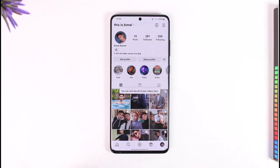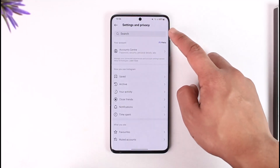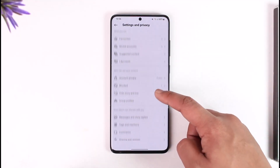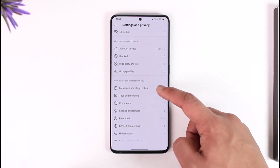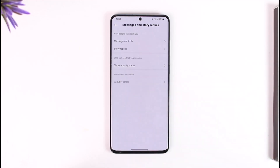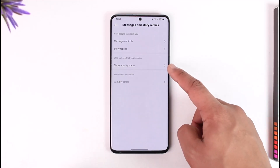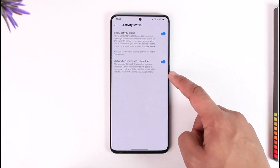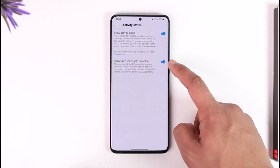Once you tap the profile icon, tap the three lines option from the top right and go to the option known as Messages and Story Replies. Tap on it, and here you'll find the option called Show Activity Status.